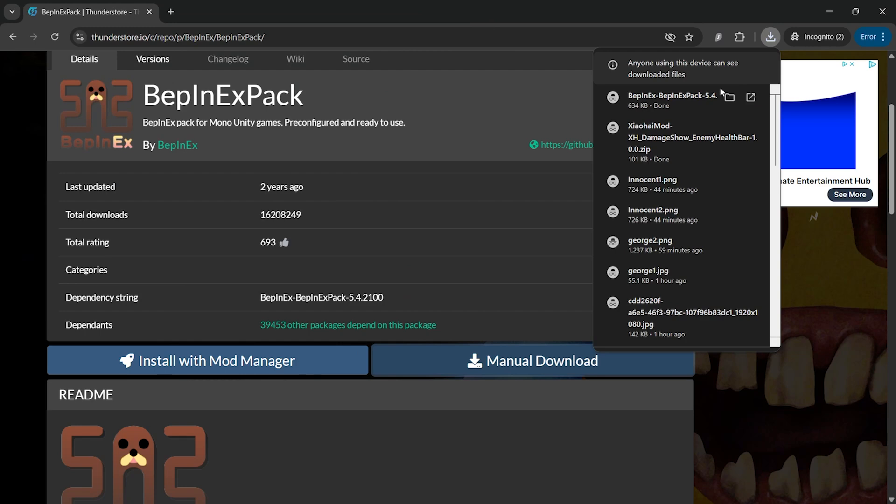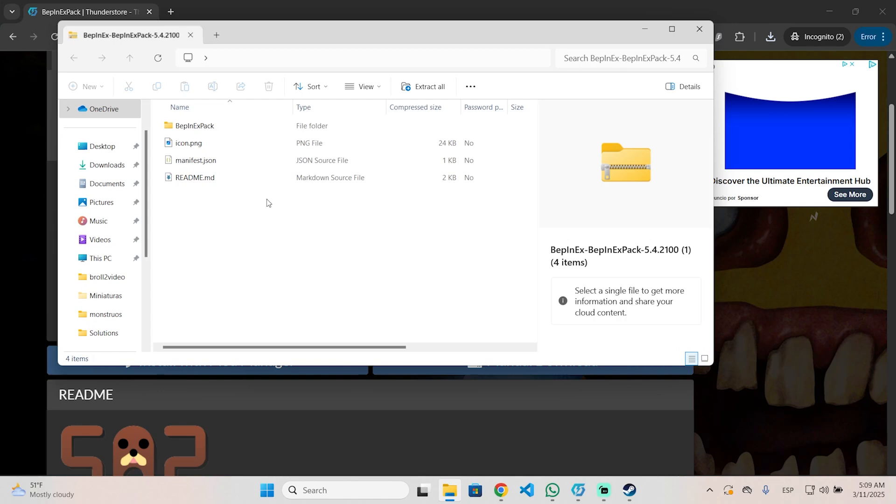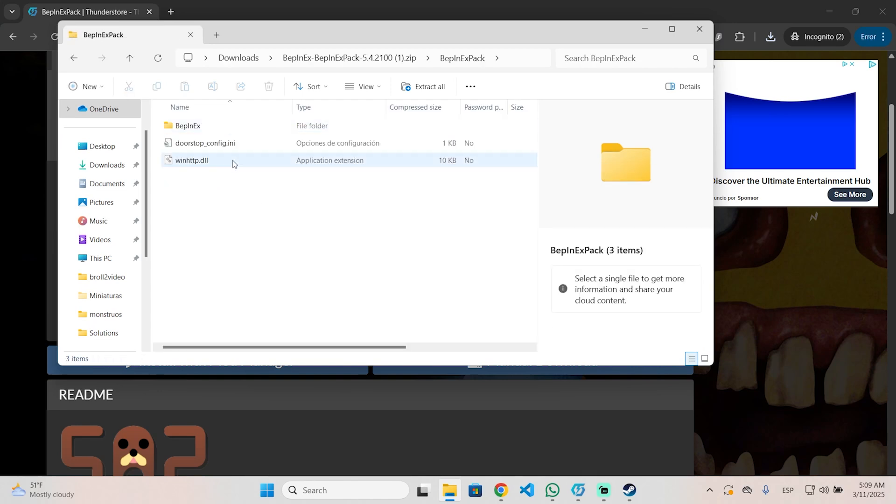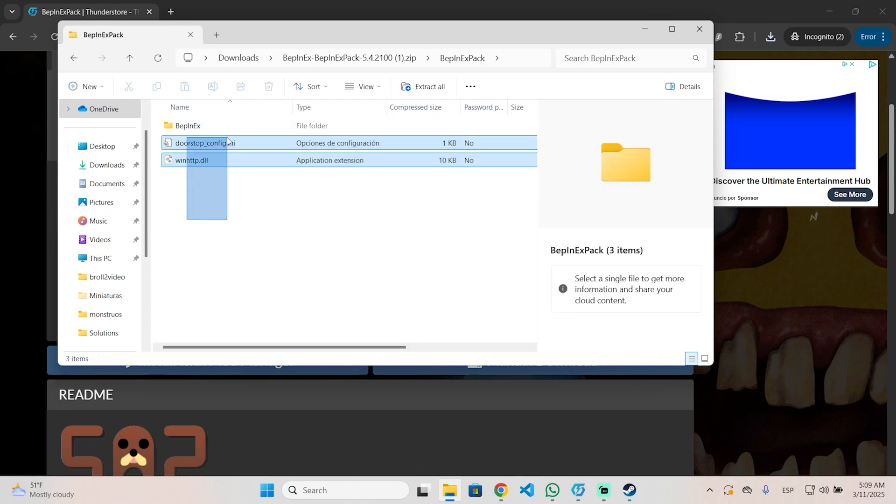Now what we are going to do is paste the BepInExPack content inside our games root folder. Open the file you just downloaded and open the folder where you will see these three files.